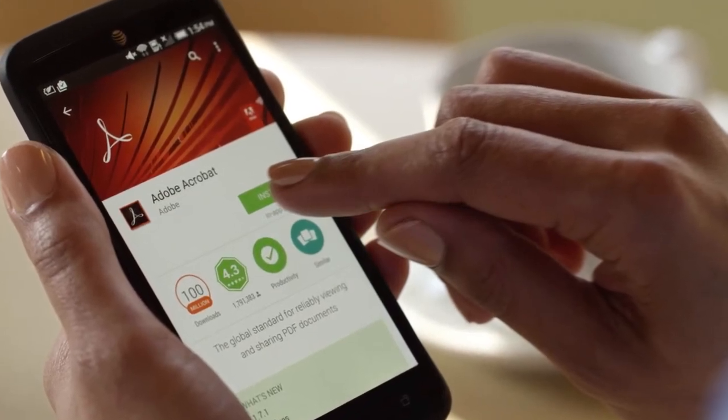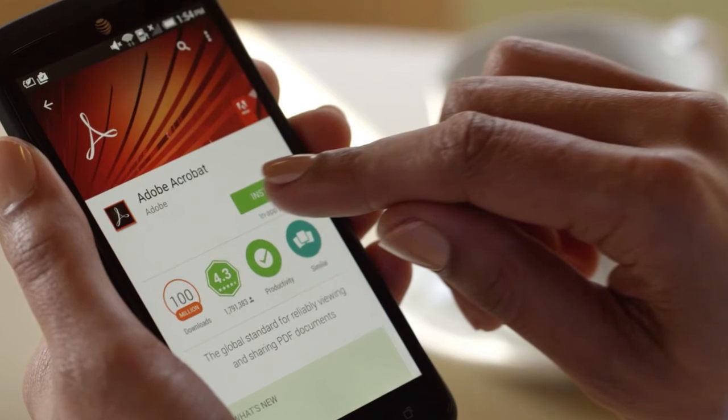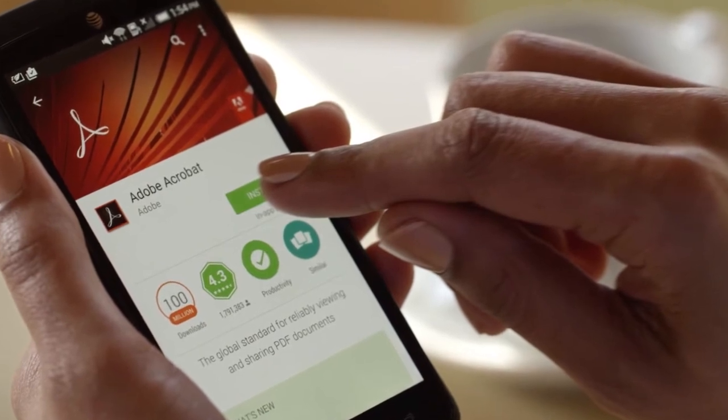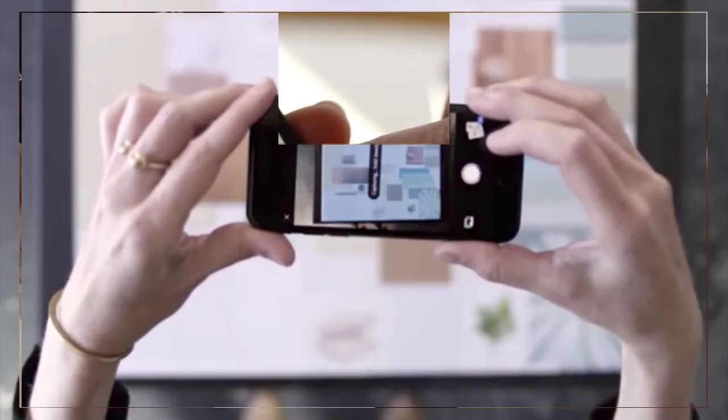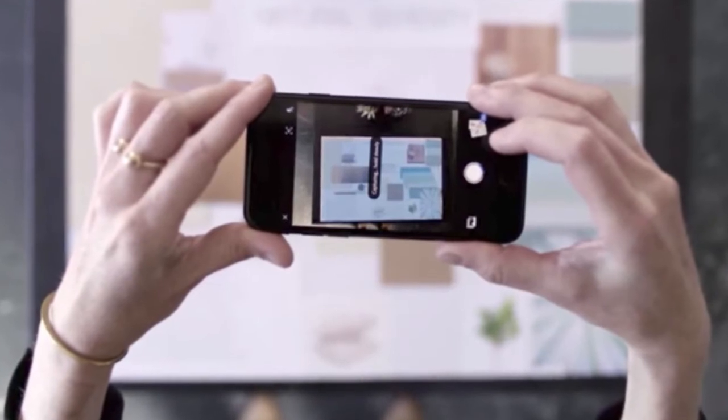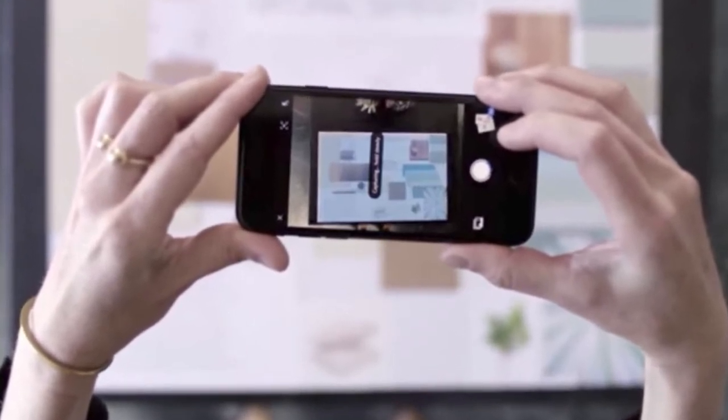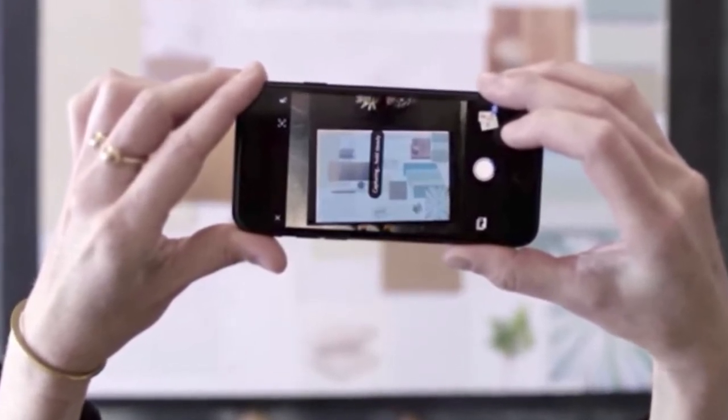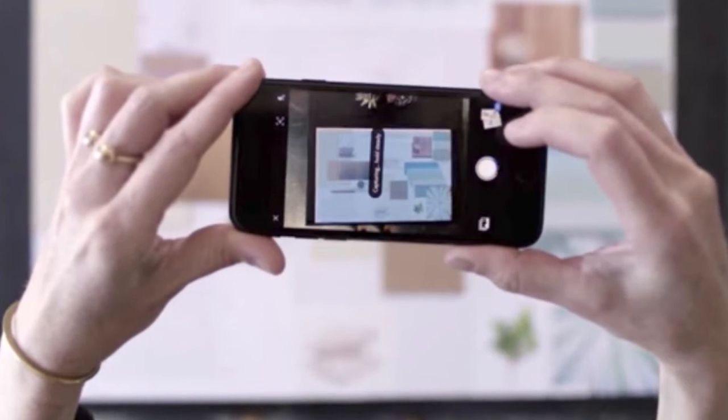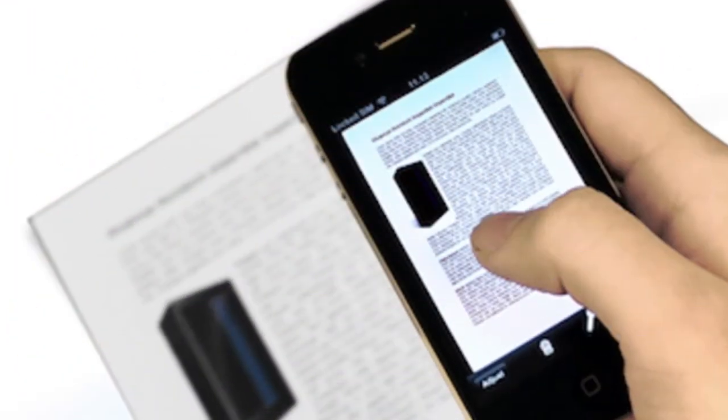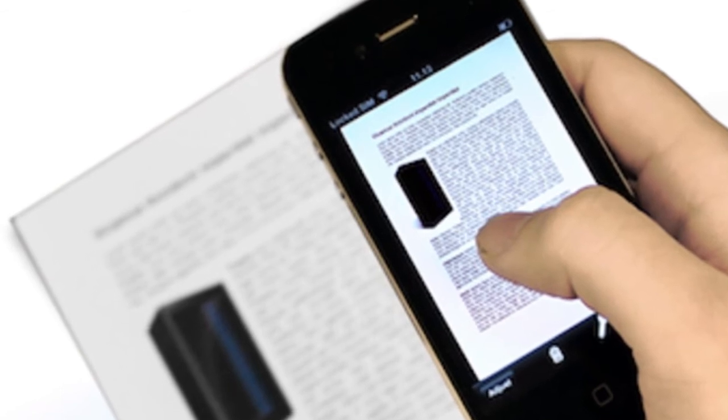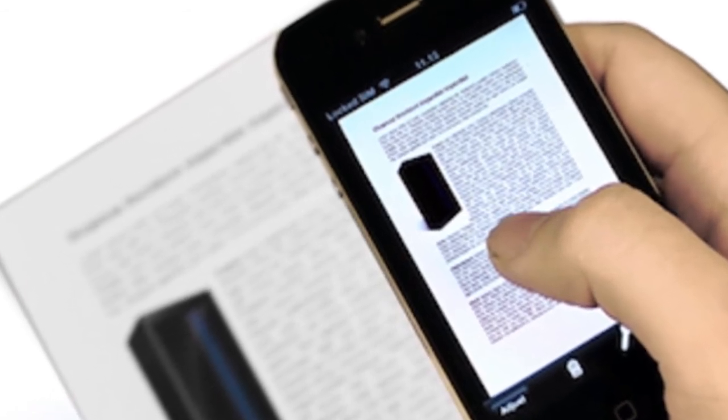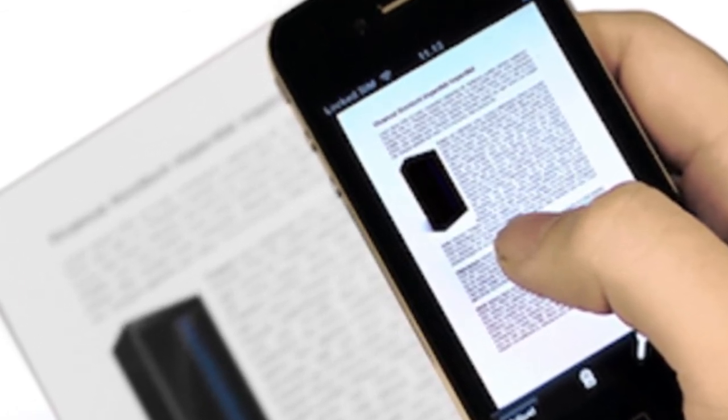Just tap the camera icon and line up your document to fill the screen for the best result. Make sure you have enough light to actually read the text, and the app can carry out its automated edge detection and take the scan.